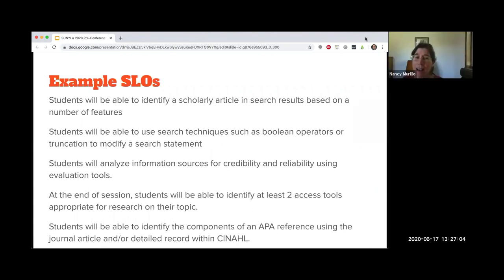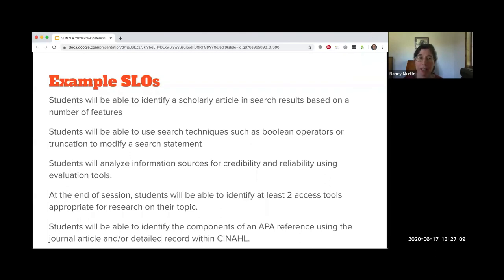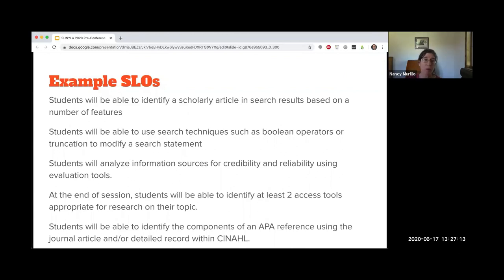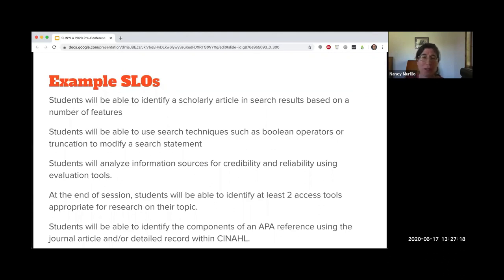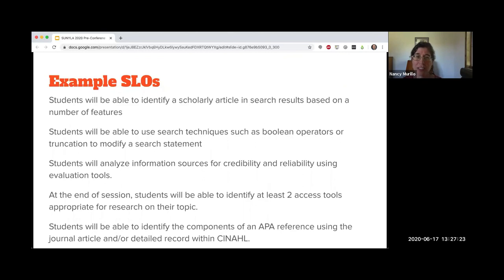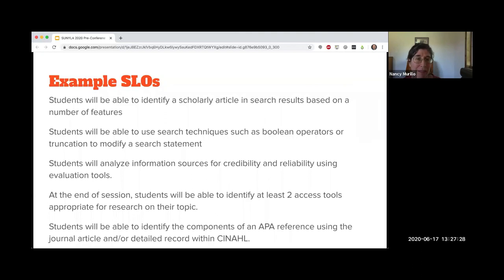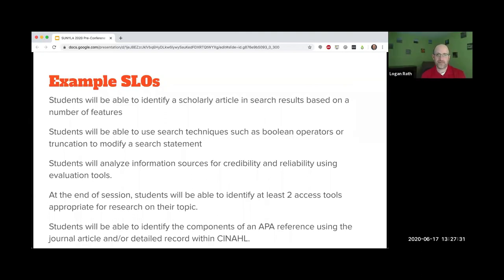Analyze is kind of a high level. You might want to play around with that verb. I personally teach a lot of first year students. So I would be on the remember level, just like name some ways how you would identify whether this source is credible or reliable, depending on what level of class you're teaching that determines the verb you're going to use.